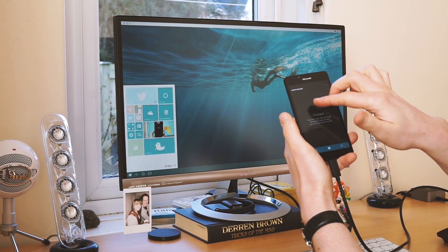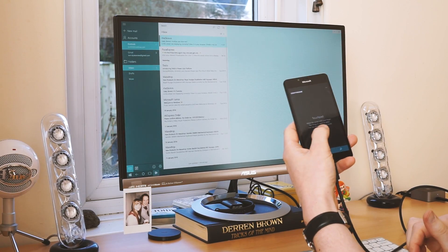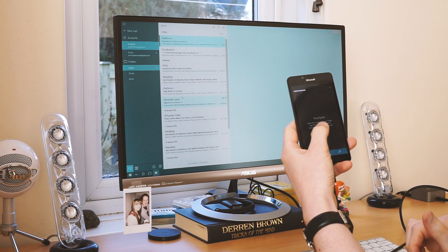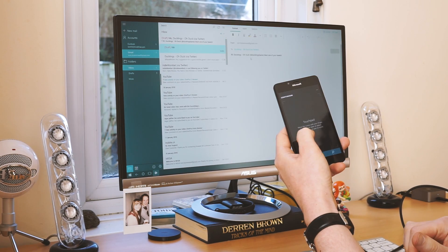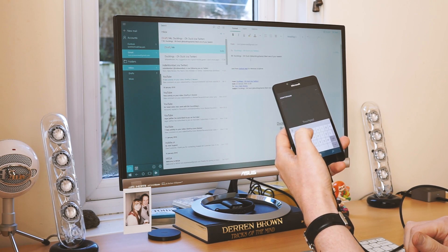Interestingly, if you don't have a mouse or a keyboard, you can just use the phone to control it completely.